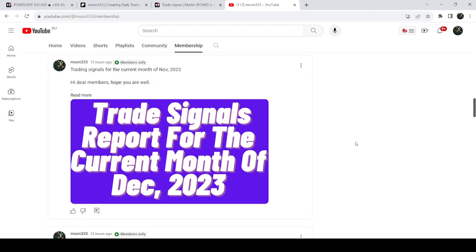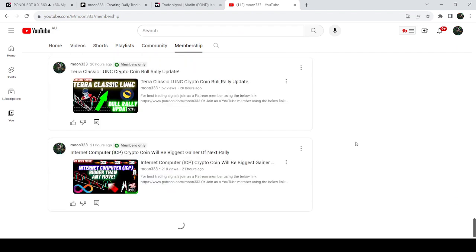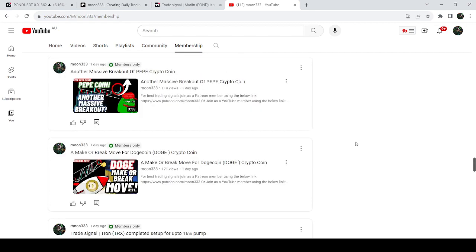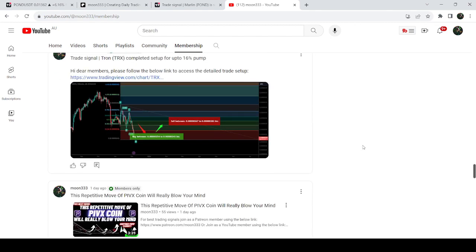Here I'm sharing such trading signals for you on a daily basis, and I've already shared the links to join me in the video's description. Now let me take you to the live chart of Pond.